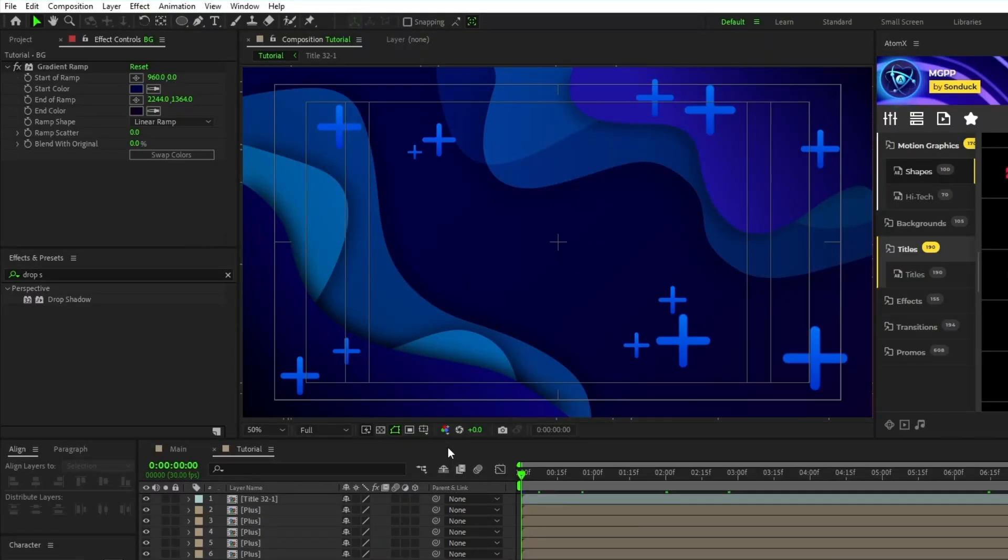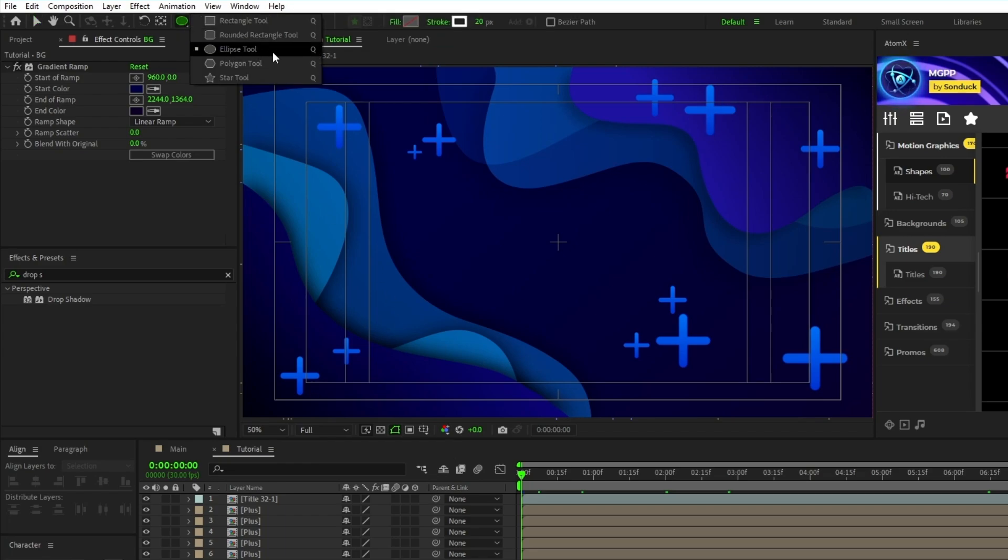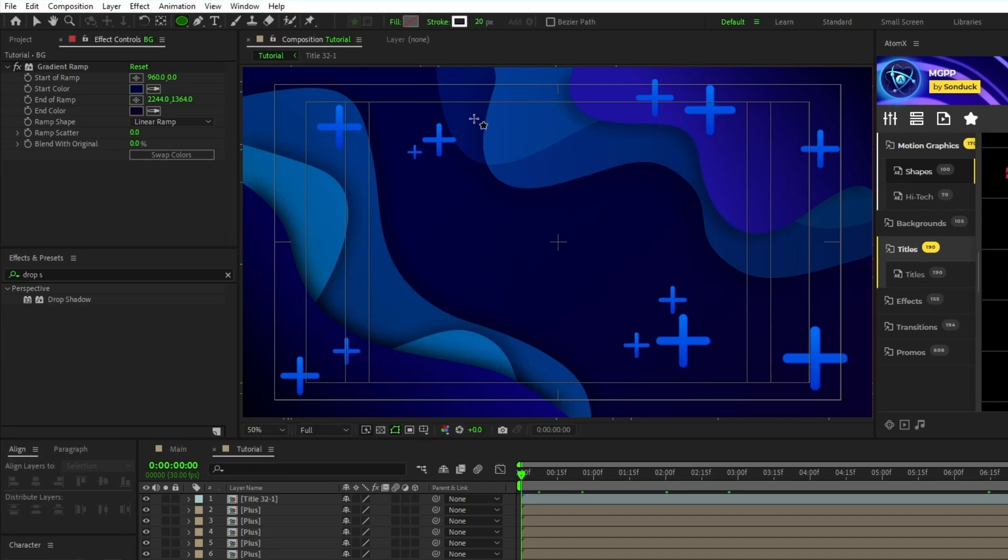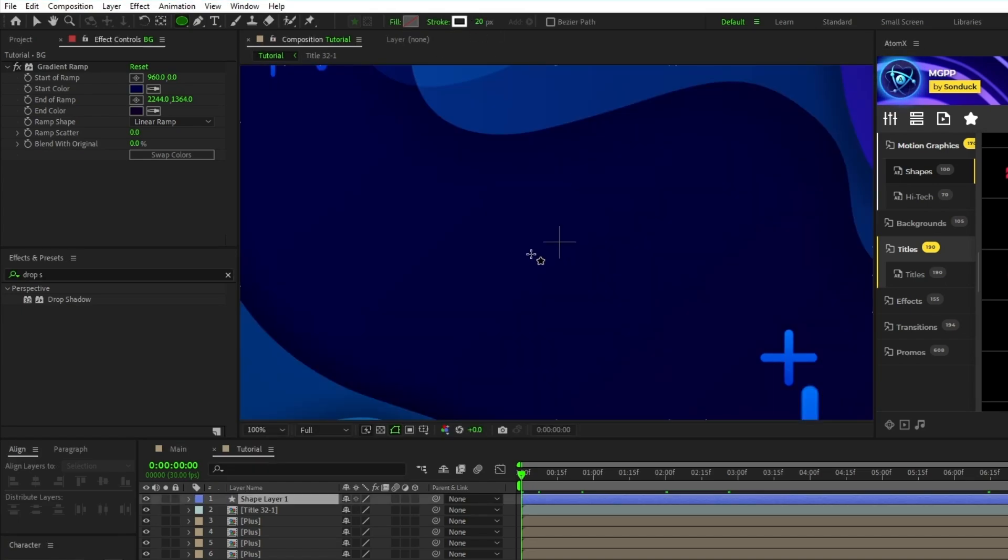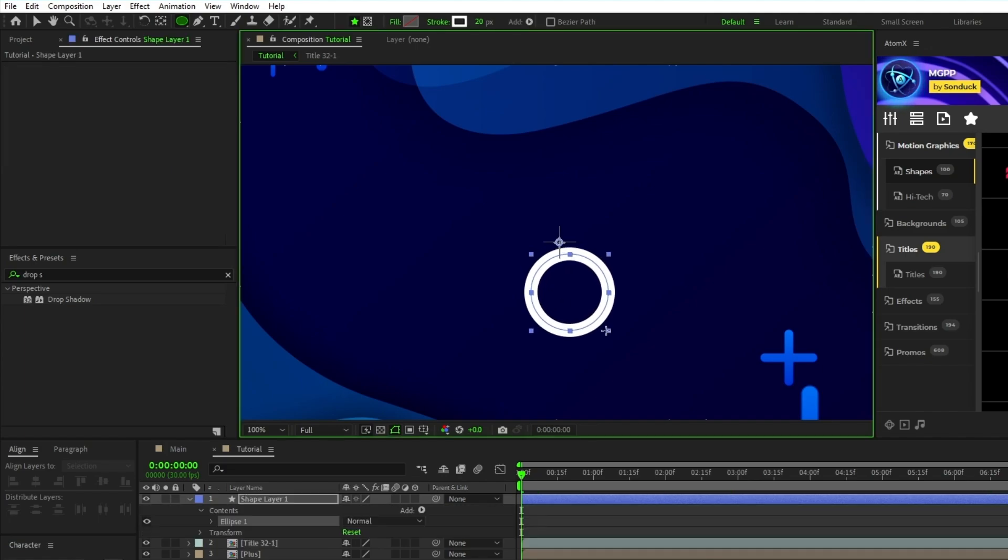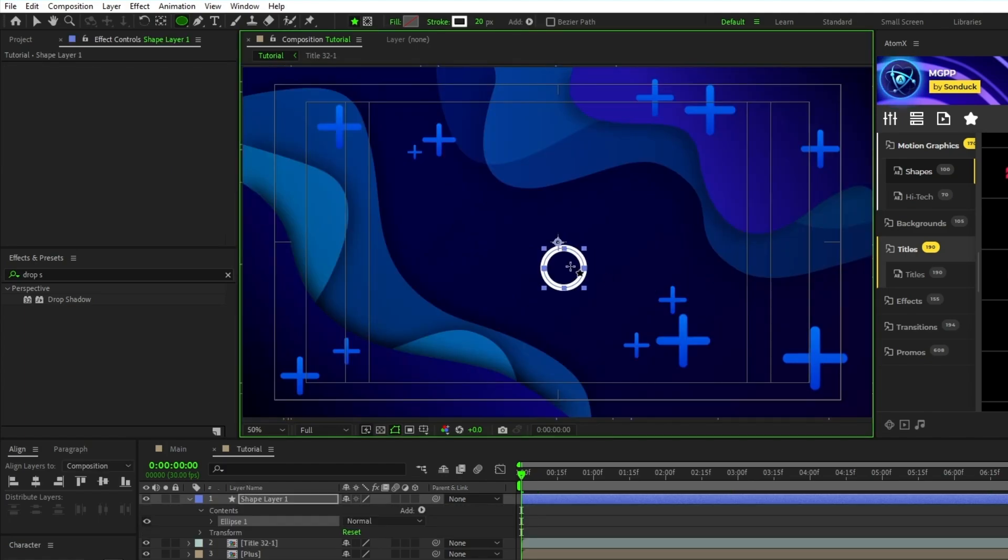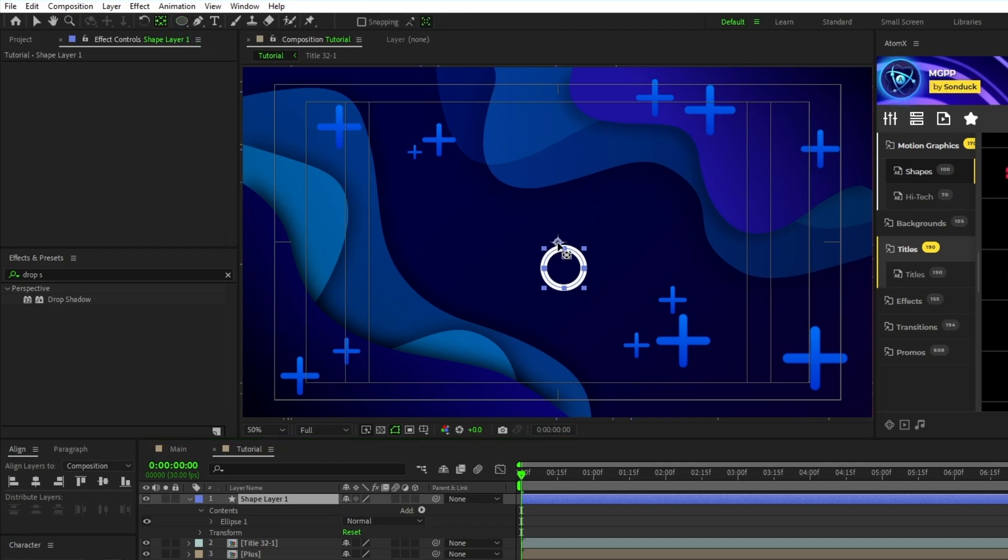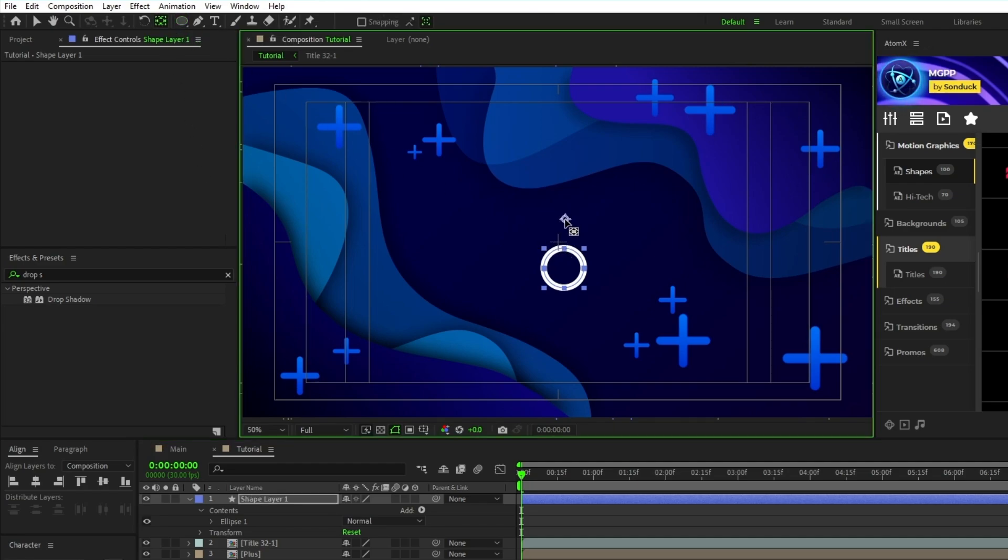The next shape we'll make is a simple circle. Start by selecting the ellipse tool, make sure fill is set to none, stroke is set to solid color, stroke width is set to 20, then hold shift and click and drag to create a perfect circle. Instead of centering the anchor point for the circle, we're going to select the pan behind tool and move the anchor point to be a bit above the circle. This will make it so that the circle rotates around the anchor point in a clock-like motion.